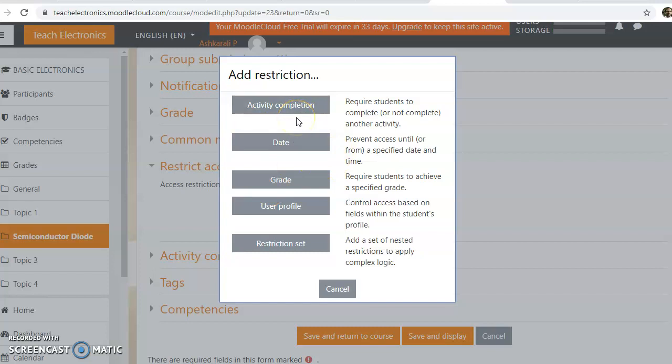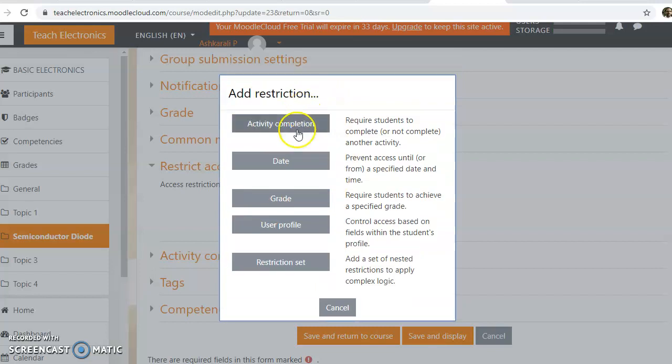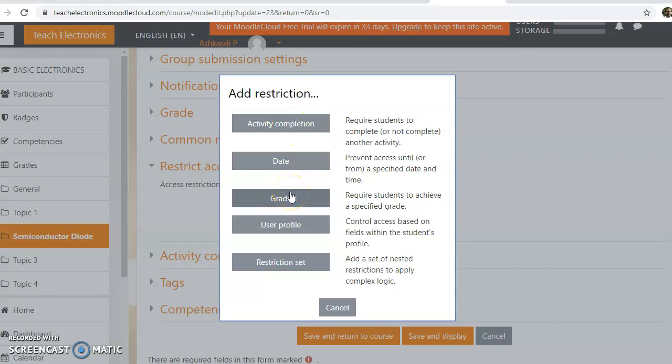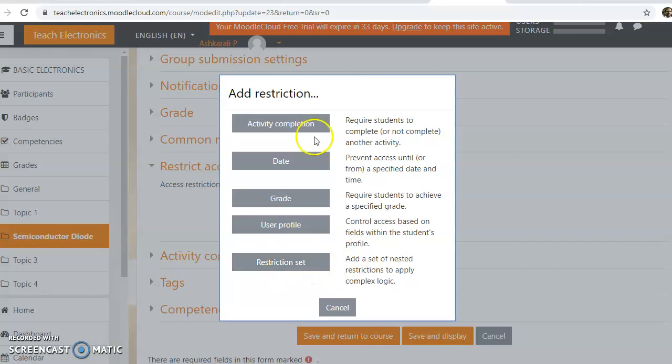Say for example, here the student needs to complete any activity, a date, or if you want the student to achieve some specific grade, or you can create complex logic by using a restriction set.